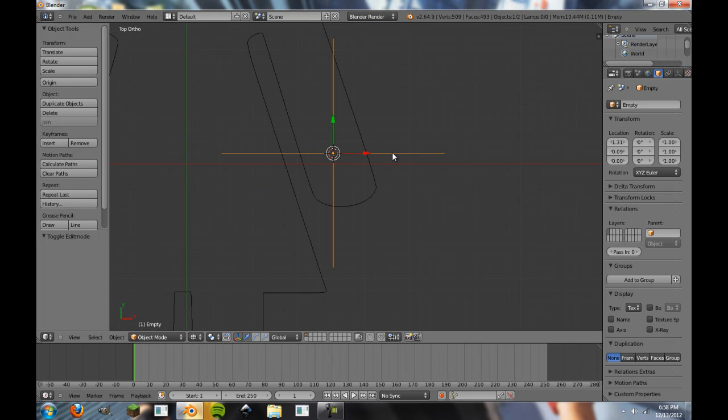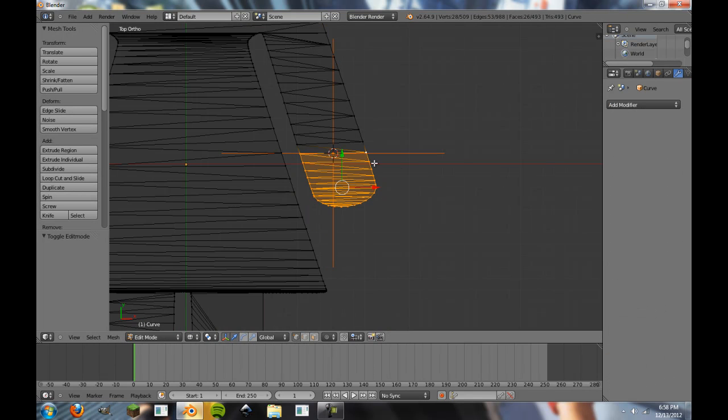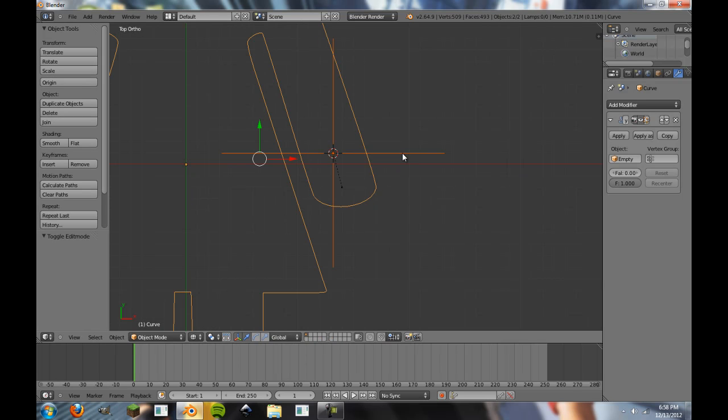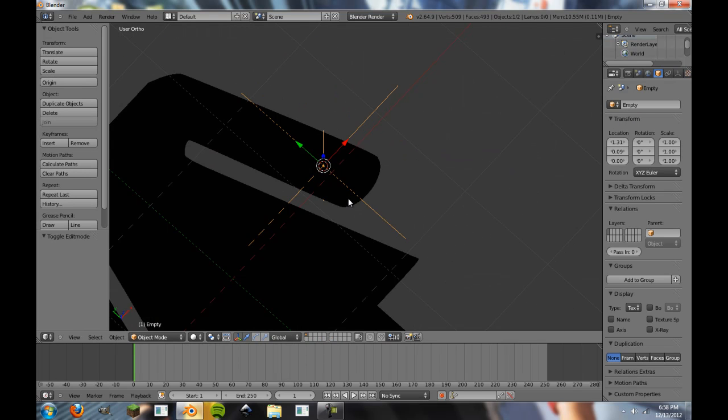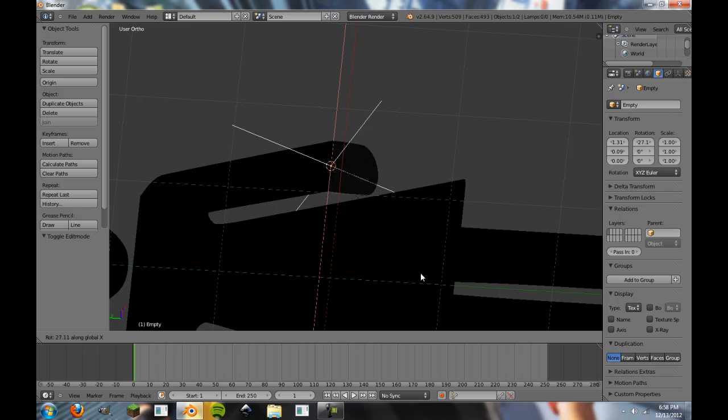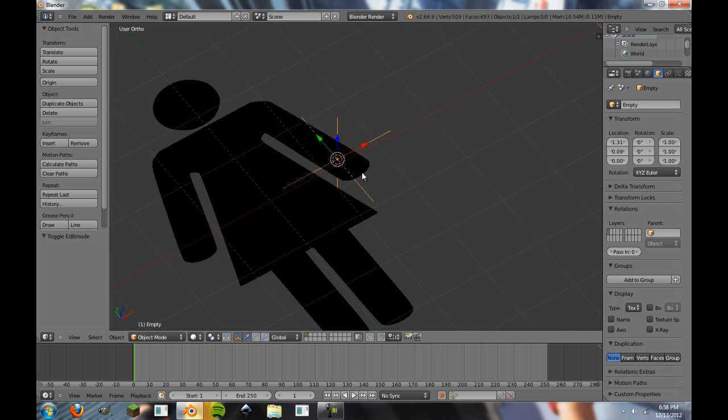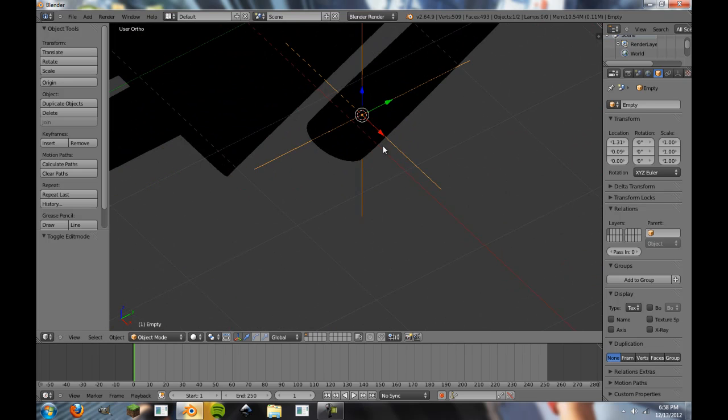So I'm going to select these back, and select this, you know, do the same thing again. Control H, hook to selected object. So now if I go back to my selected object, it should do a more natural turn with it. And you see the little hand there? Oh, hey there! Sorry. All right. Yep, so there's that.